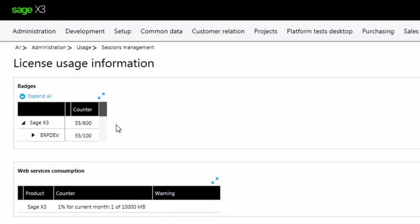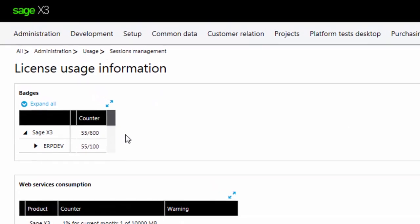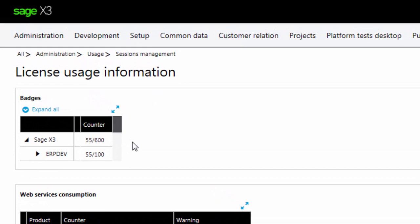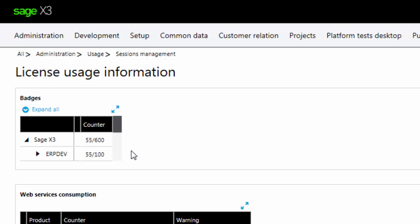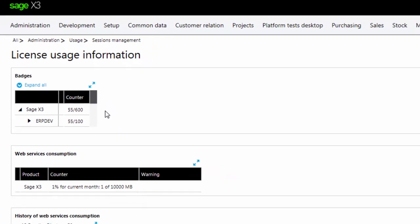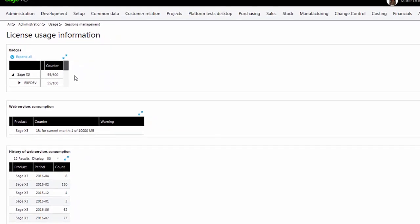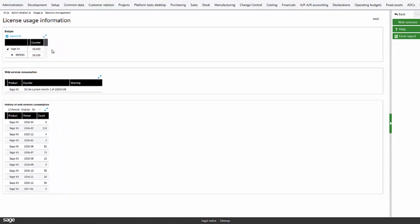The Badges box contains the product title and the number of currently used sessions of the total amount allowed are displayed for each product. This array shows that for the Sage X3 product, 55 badges are used from the total of 600 badges. The 600 number comes from the total number of badges of the license.